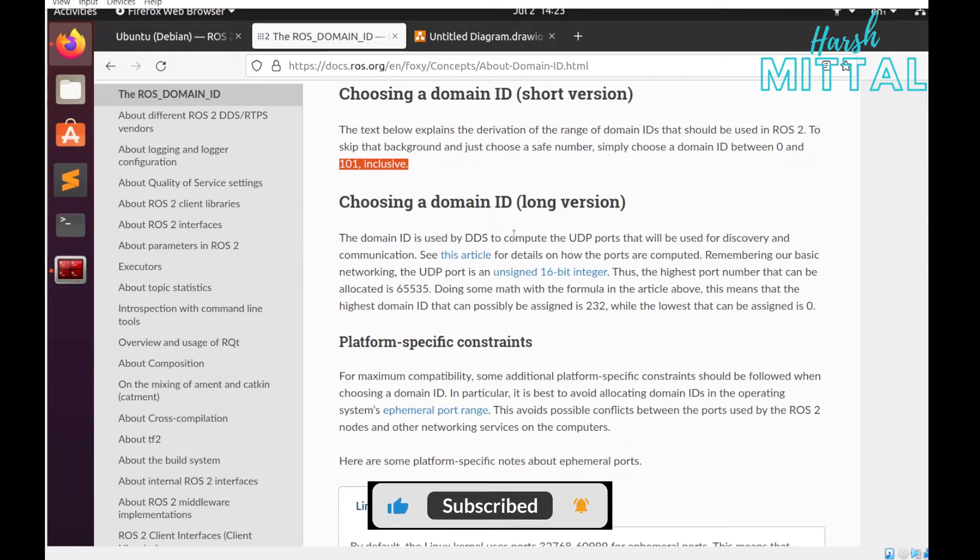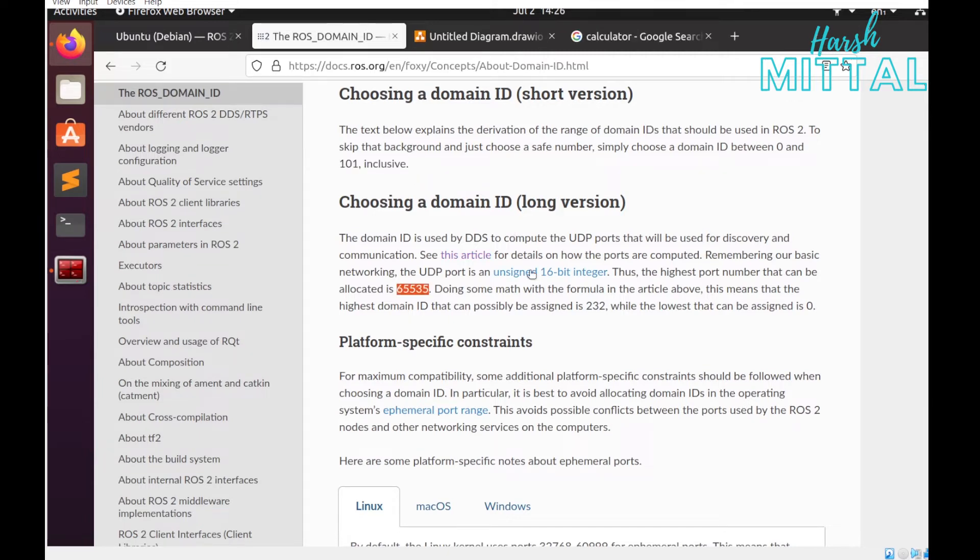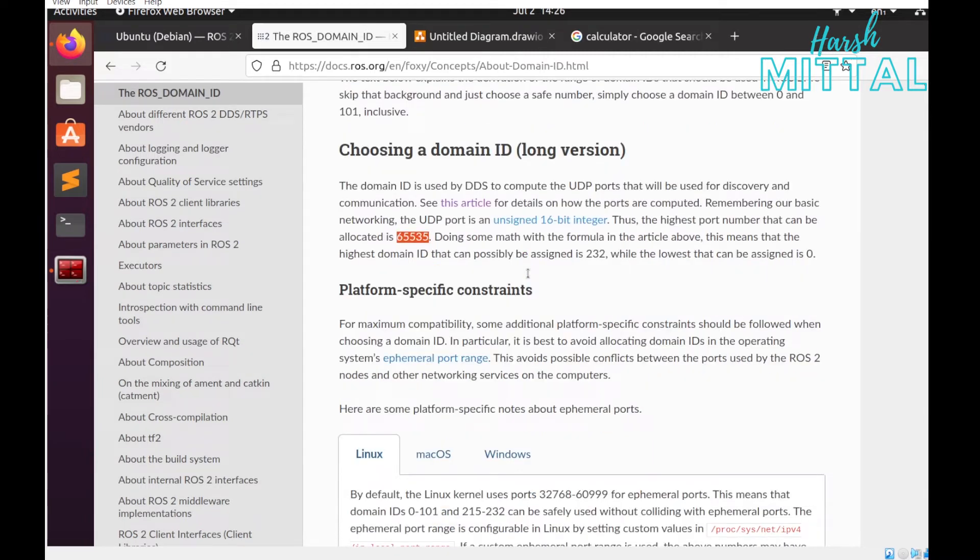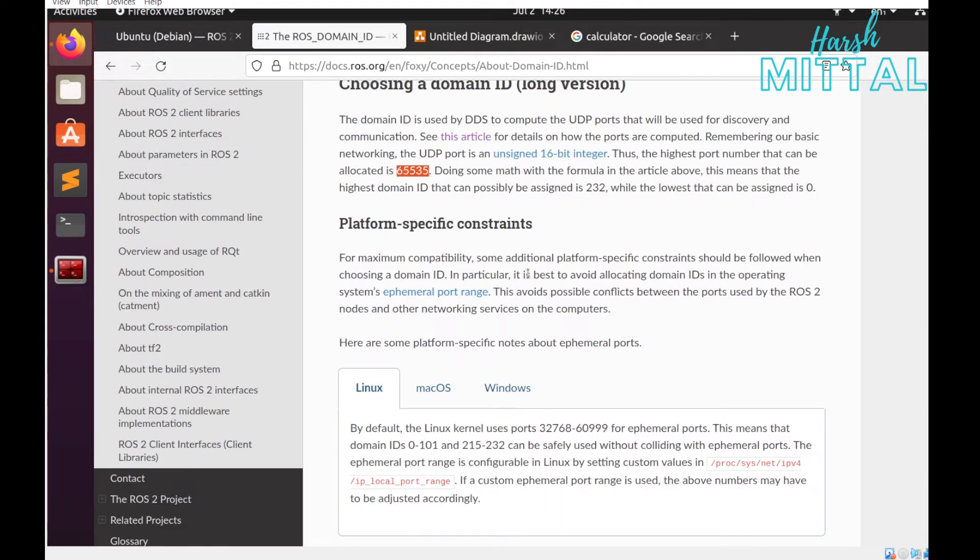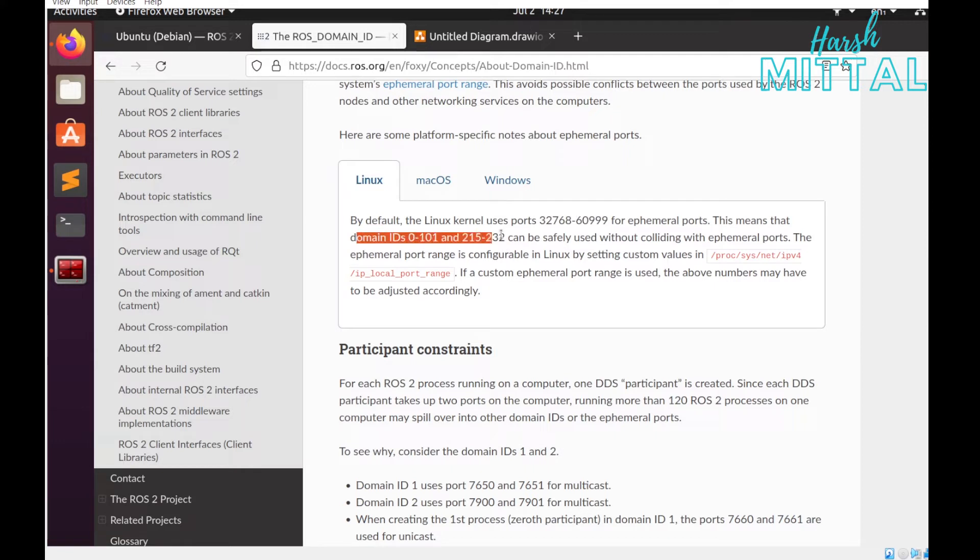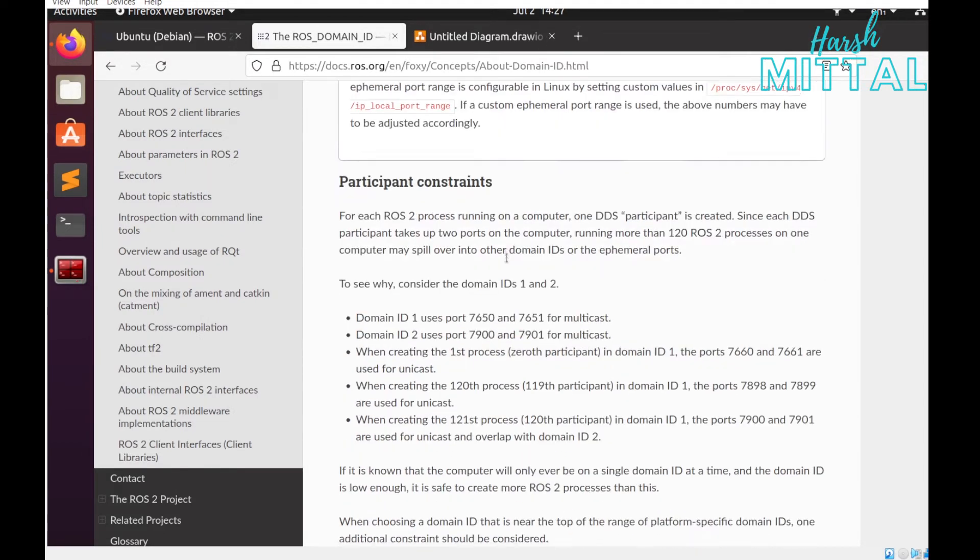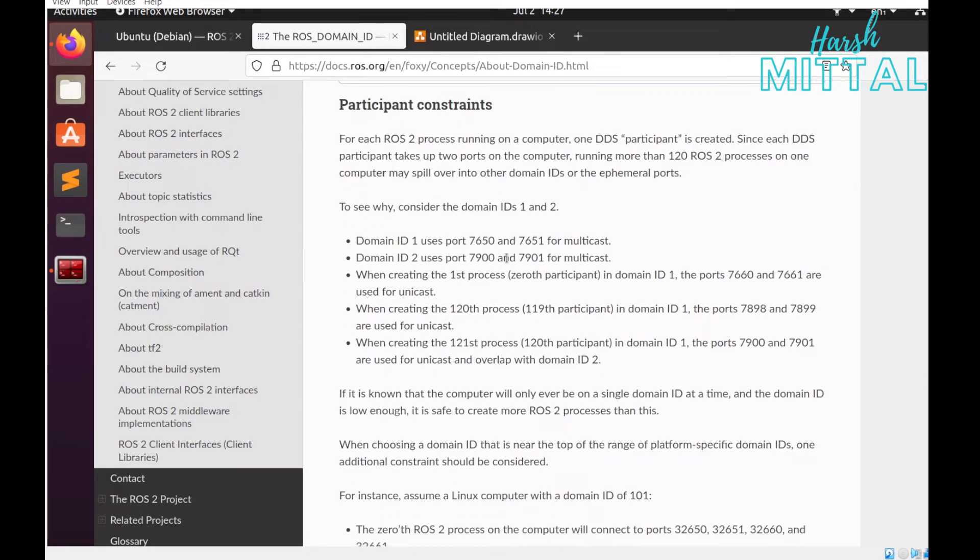In case of choosing a domain ID, they also provided a longer version. The basic explanation is that a single UDP port is an unsigned 16-bit integer, so the highest number of port that can be allocated is 65535. By default, the Linux kernel uses certain ports, which means the domain IDs from 0 to 101 and 215 to 232 can be safely used without colliding with the ports.